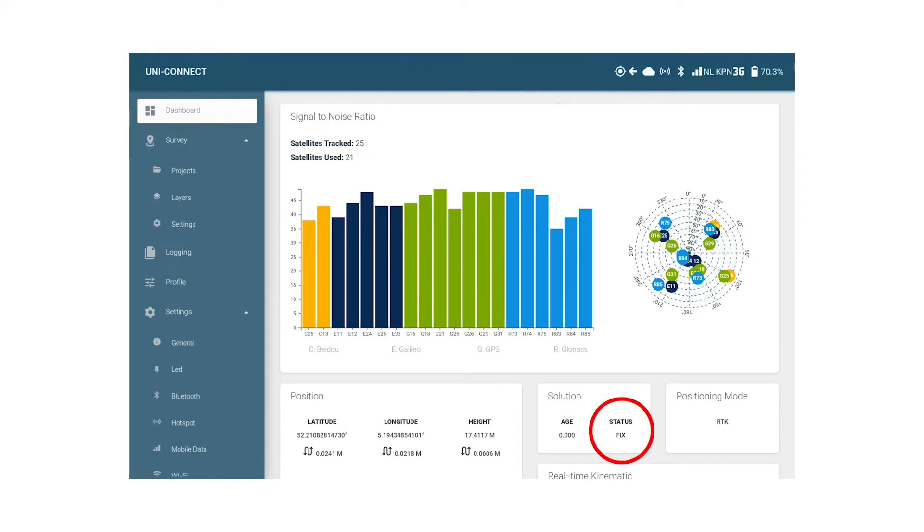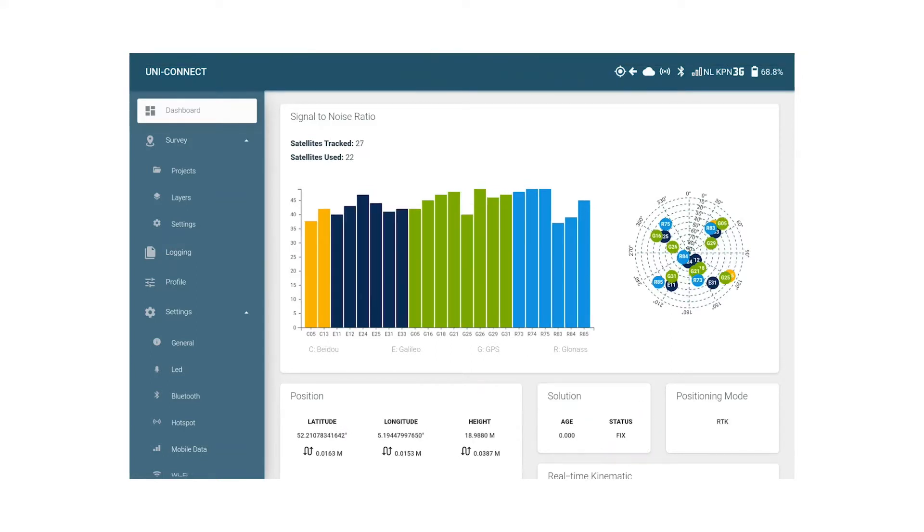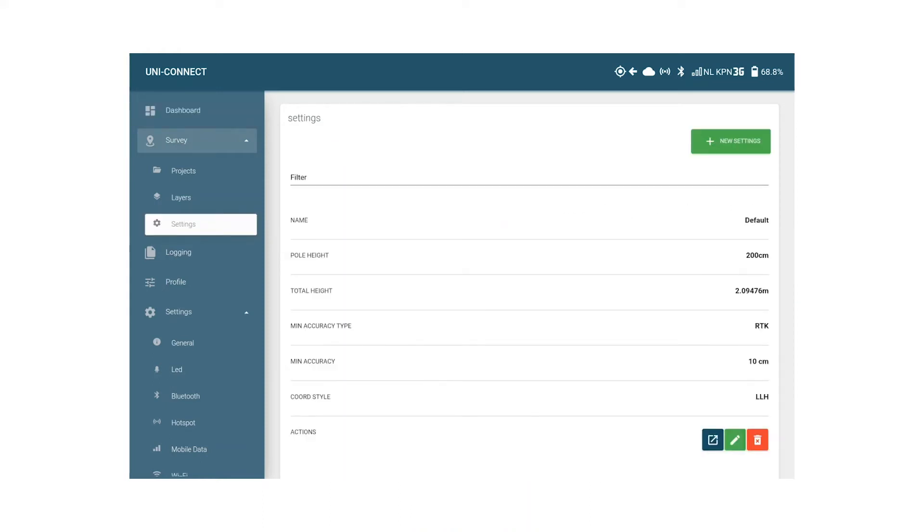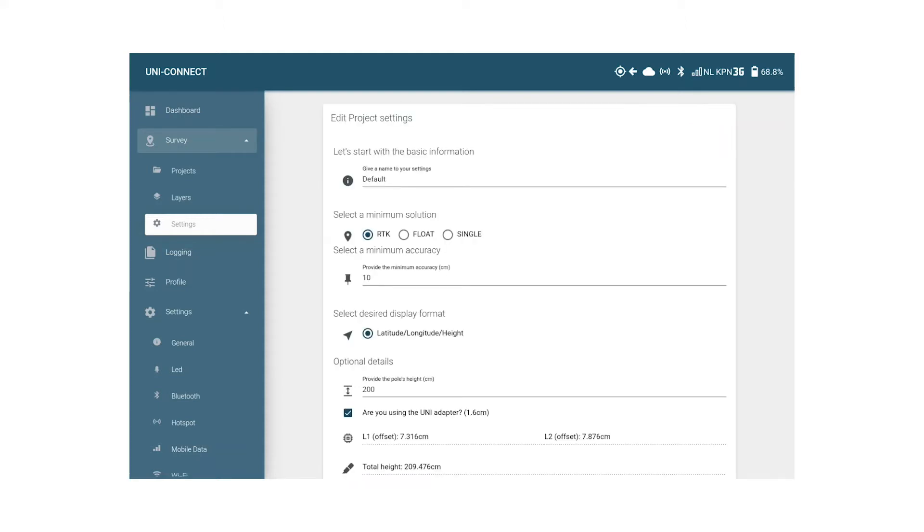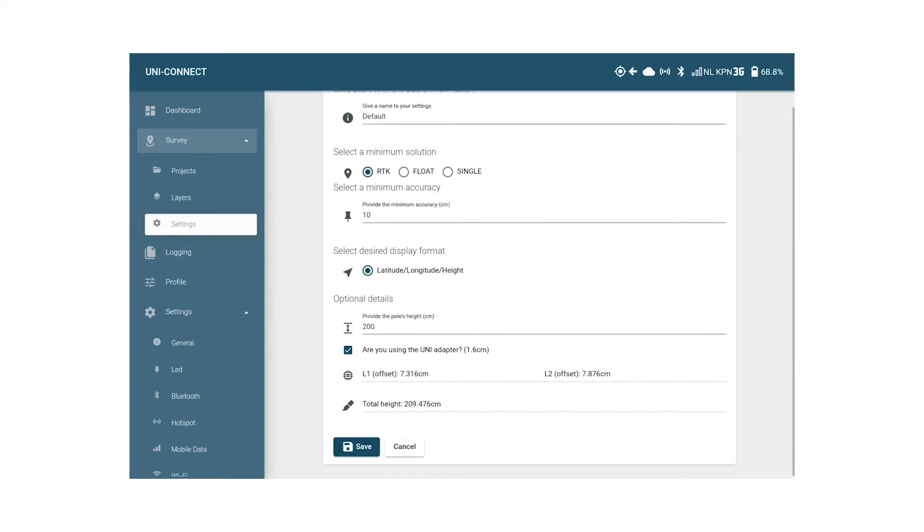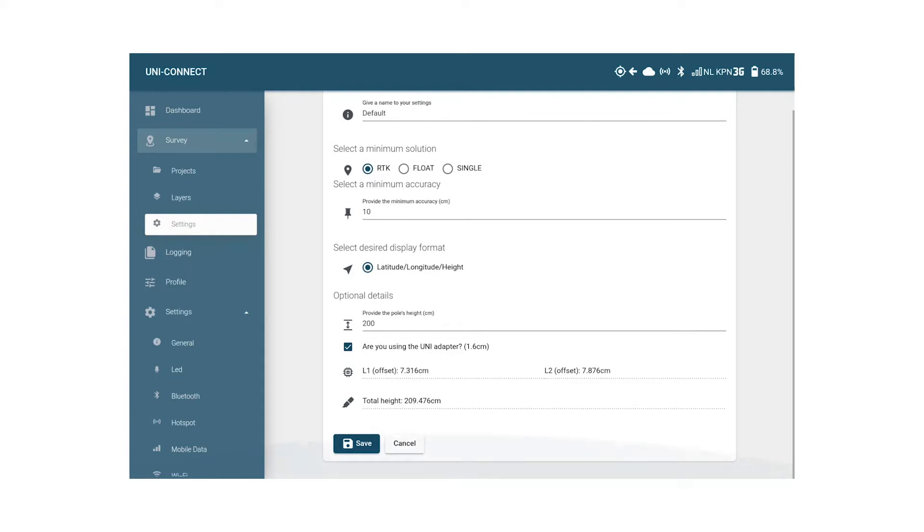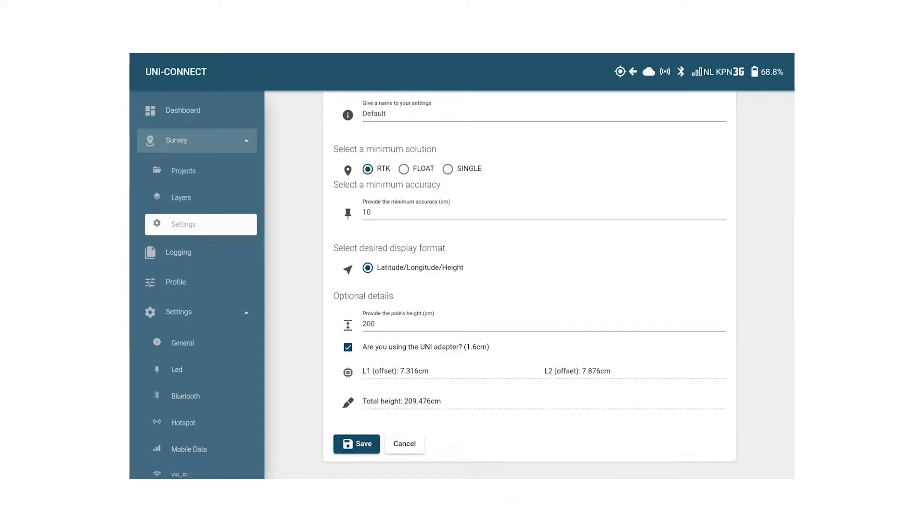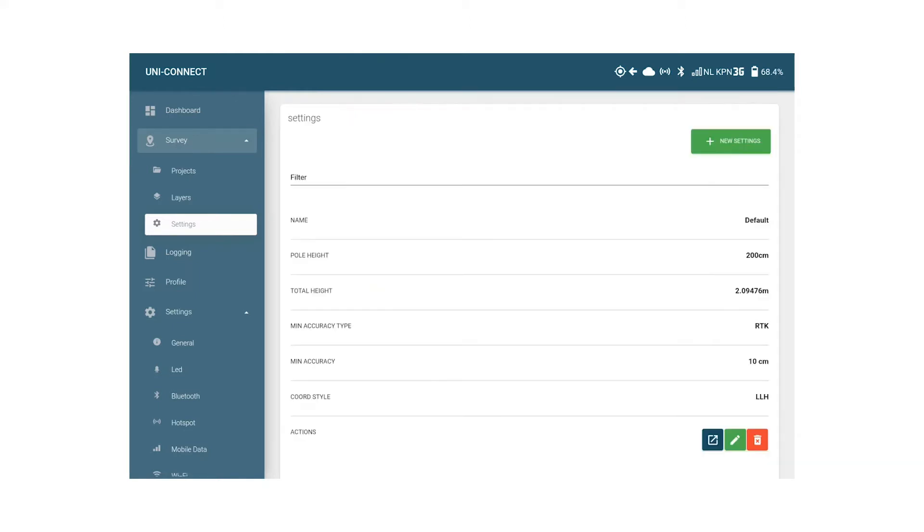Before we can start measuring we first need to set up some basics starting with the pole height and the minimum accuracy. Since this is set right for UNI complete out of the box, we can use the standard profile and we don't have to make any changes. This profile is set up to not record points with a worse accuracy than 10 centimeters and has a pole height set of 2 meters. You can of course set the accuracy lower or higher according to your requirements and amend the pole height in case you use another pole or for example machinery.